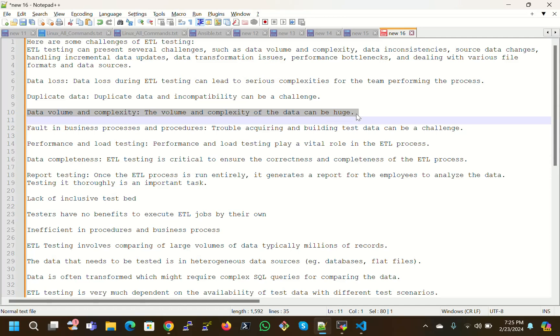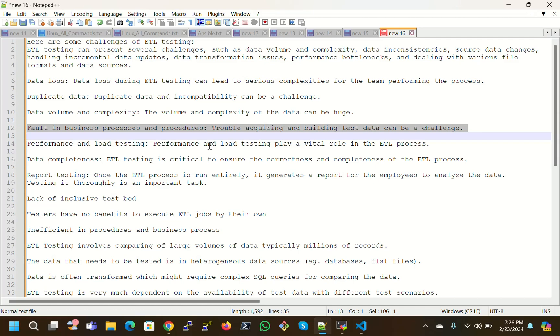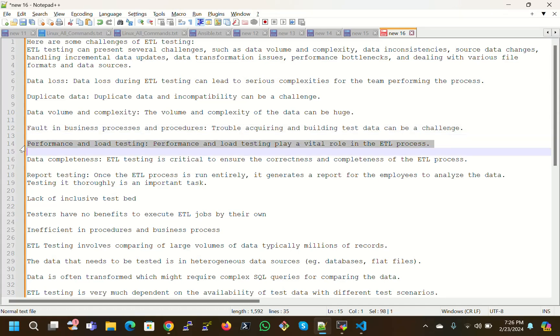Data volume and complexity: the volume and complexity of data can be huge. In ETL testing, the data volume is always huge and it contains complexity of data with complex data structures. Fault in business processes and procedures: trouble acquiring and building test data can be a challenge.